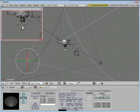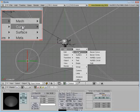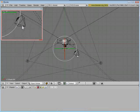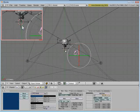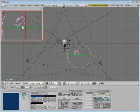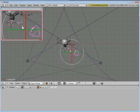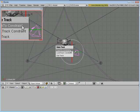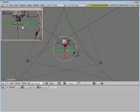One more thing, I'm going to do the same thing with the camera. Make an empty, grab the camera, shift, click, and control T, track to constraint.